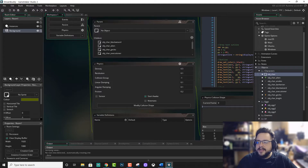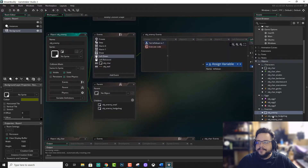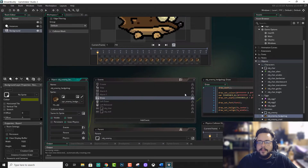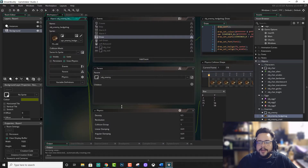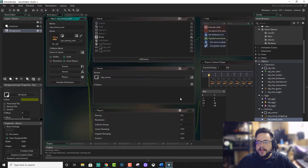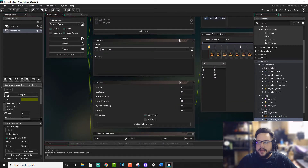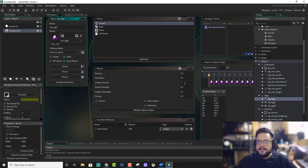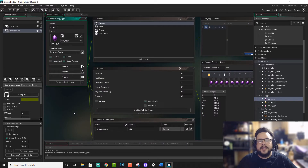But in my enemies and items, I use collision group 1, and also 1 here. And with our eggs, we use collision group 1 as well. So they will always collide with each other, no matter what.